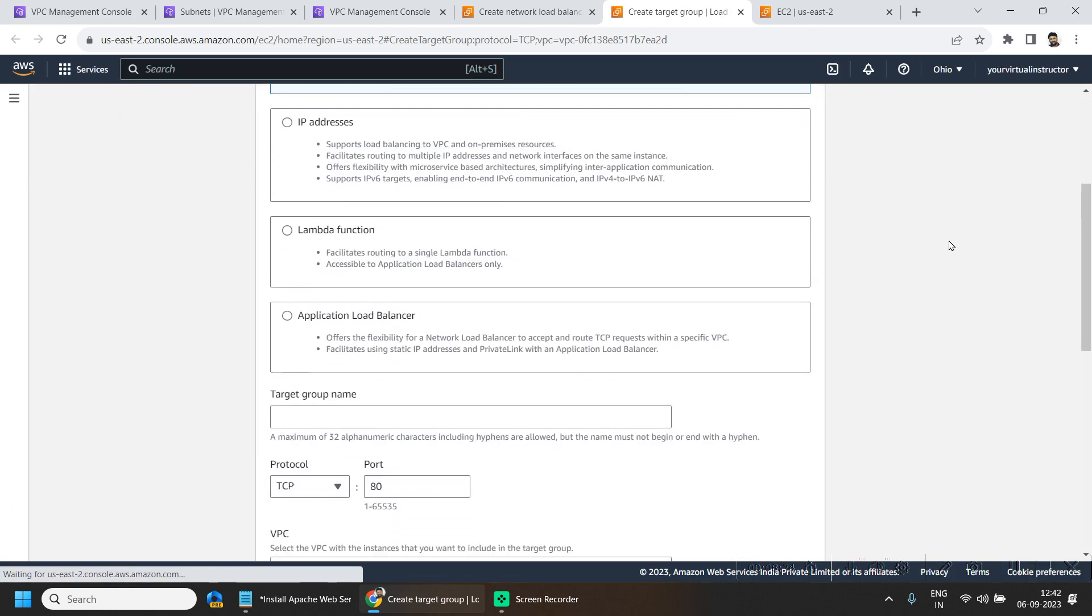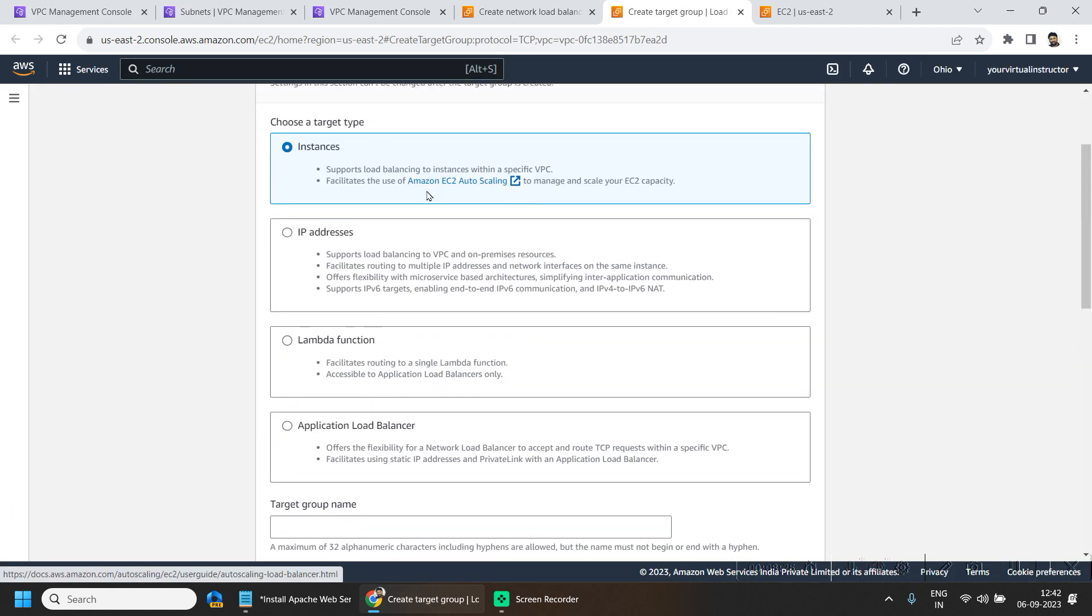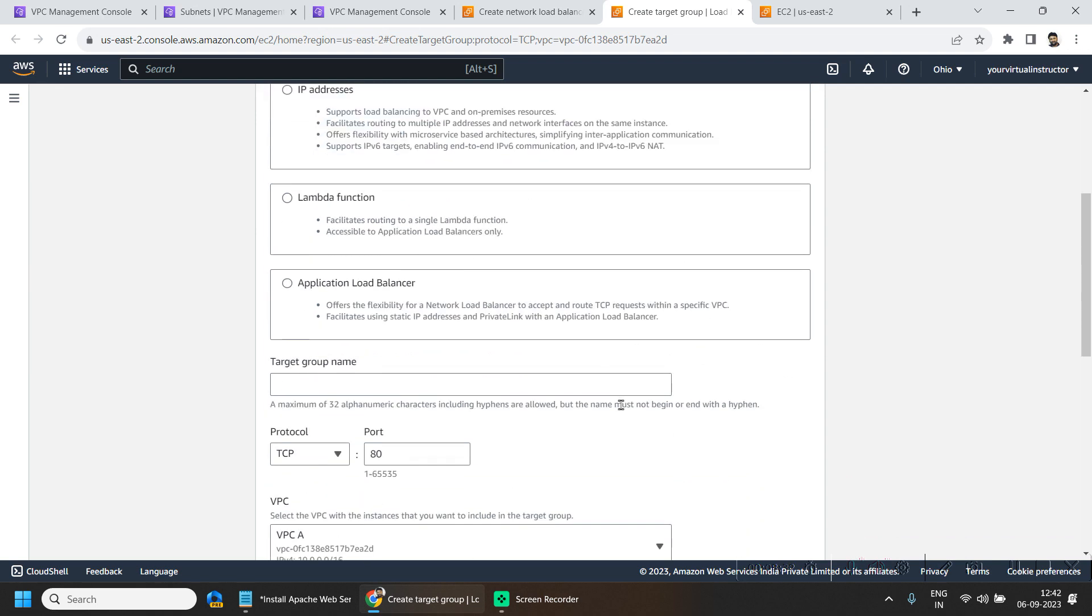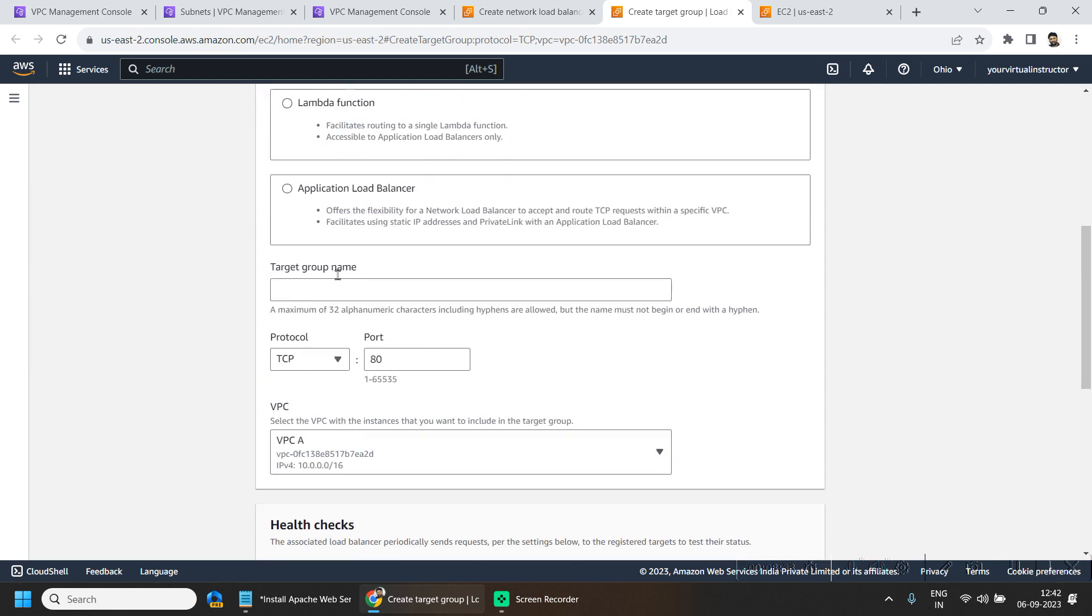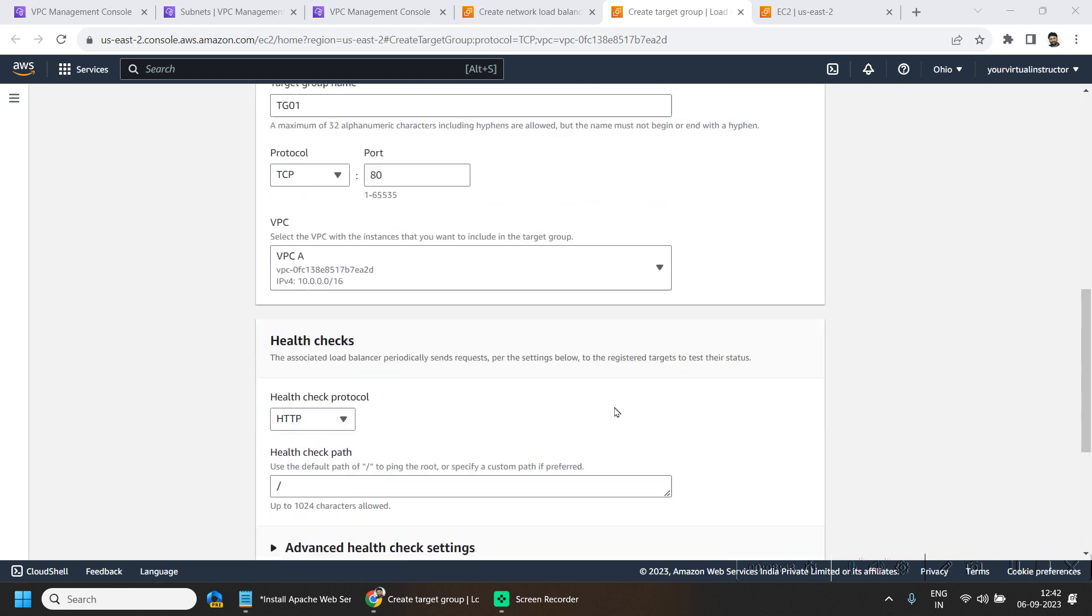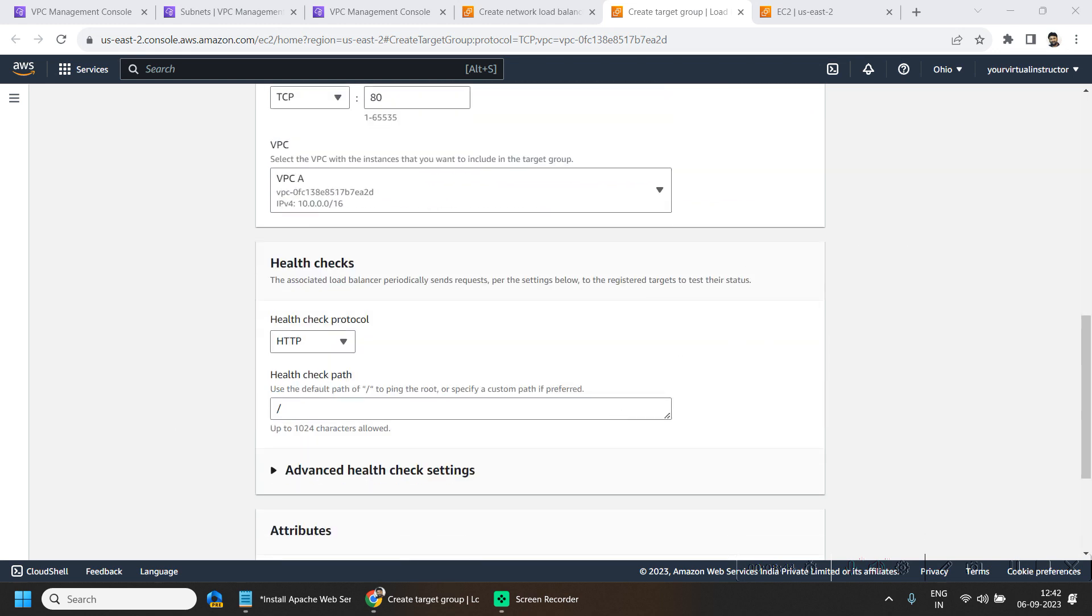So here I will be going with the instances because we want to load balance the traffic between the instances and other options we will be discussing in the future lectures. Here we want to go to the TCP port 80 and we are adding the health check.